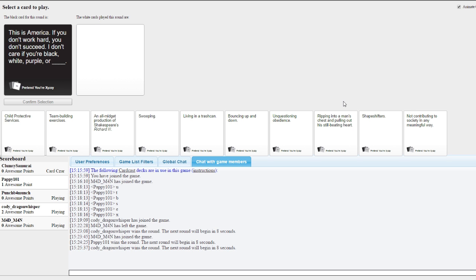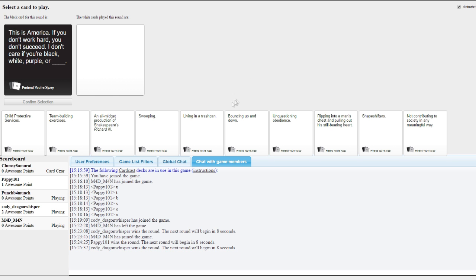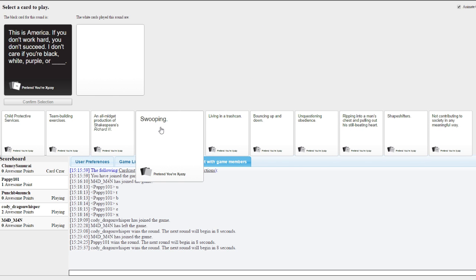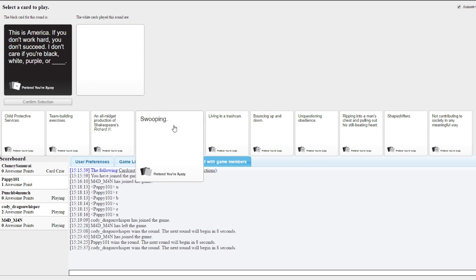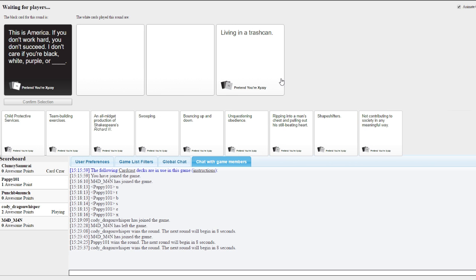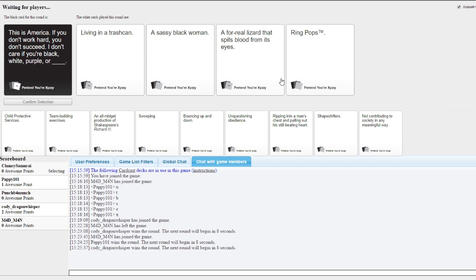This is America, if you don't work hard, you don't succeed. I don't care if you're black white purple or blank. I don't care if you're black white purple or living in the trash can. Hell yeah. Damn right, I mean Oscar the Grouch, you know, you gotta care about him.